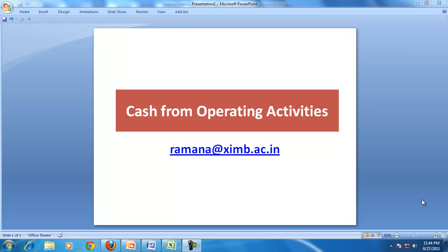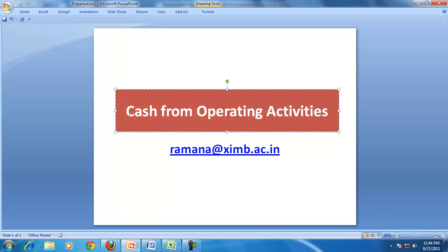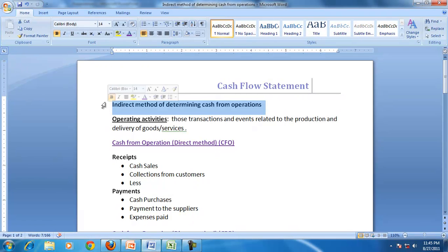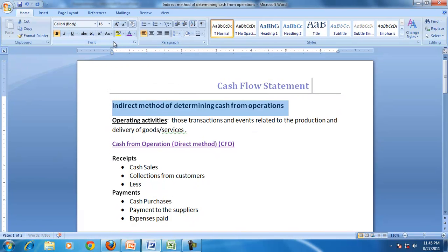Hello and welcome to our discussion on accounting. We'll continue our discussion on cash flow statements. The focus of our discussion today is understanding cash from operating activities, and specifically determining cash from operating activities using the indirect method.